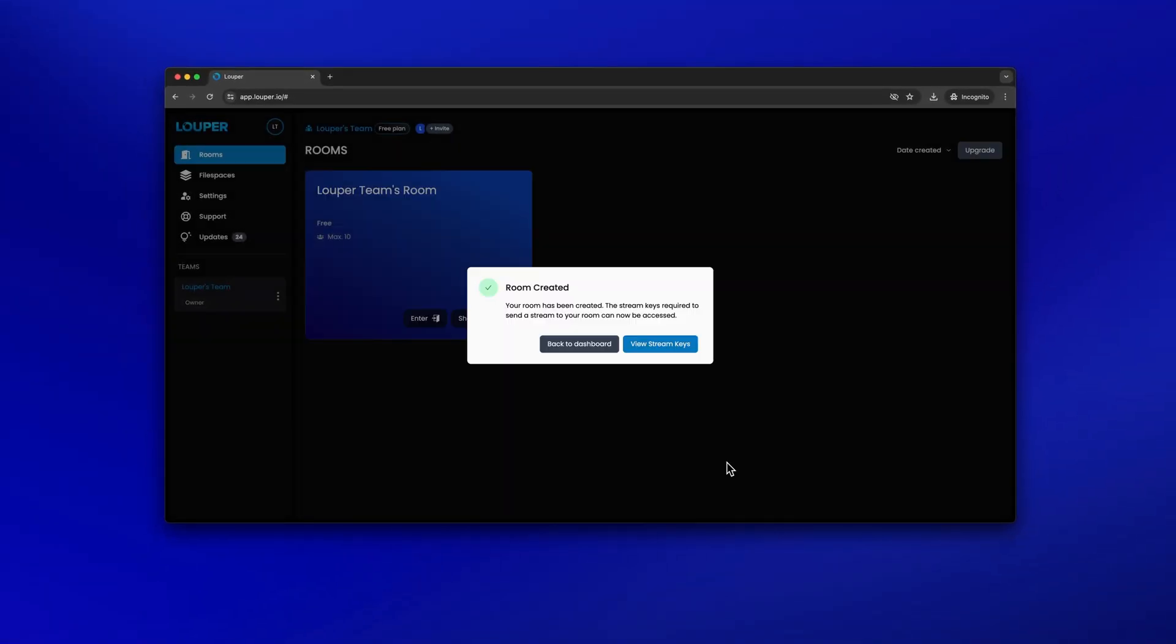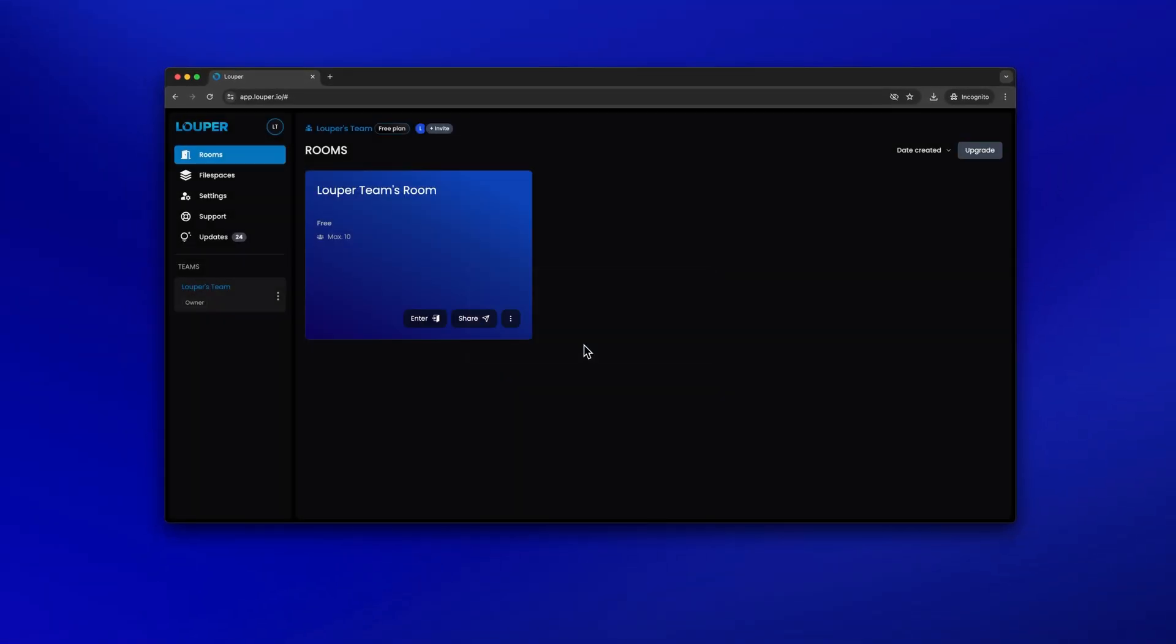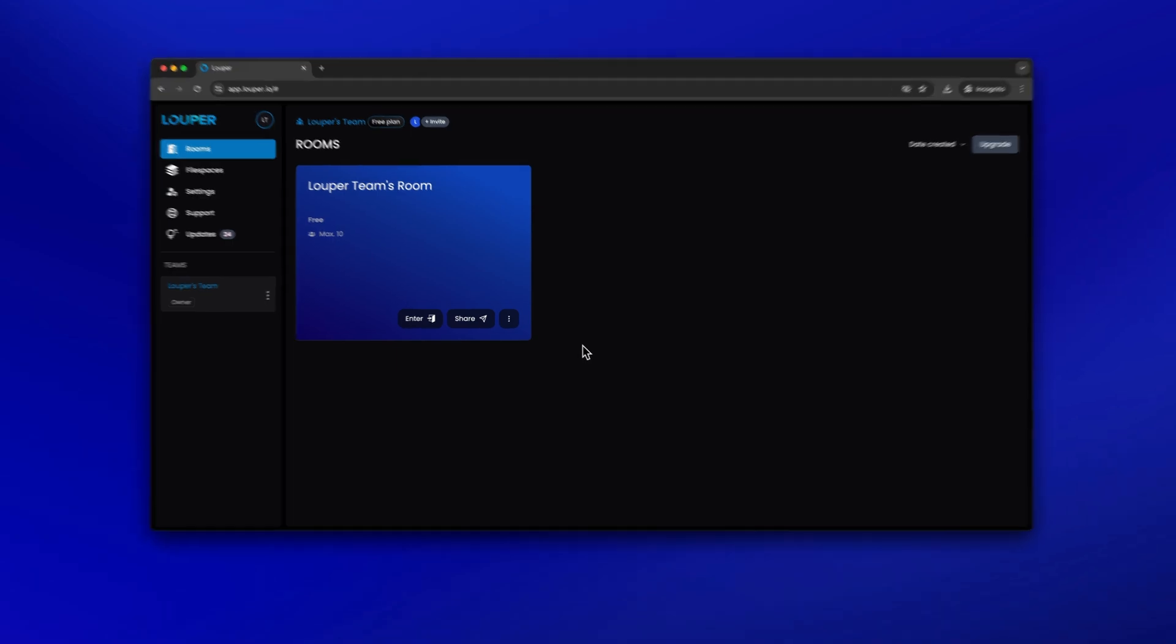Next, you'll need to set up your room's unique stream keys. This allows your Looper room to connect to the stream from LDE.